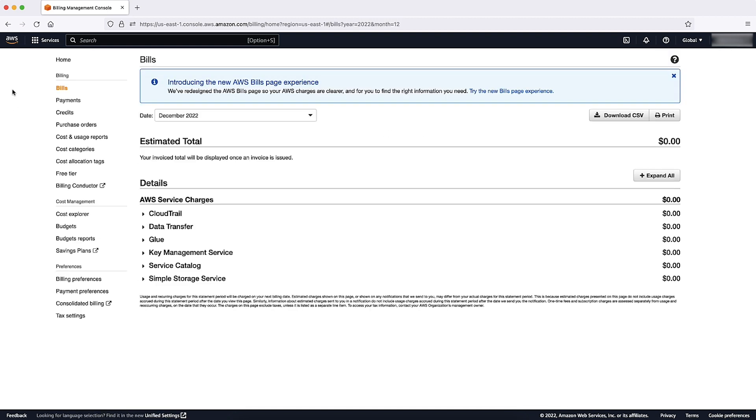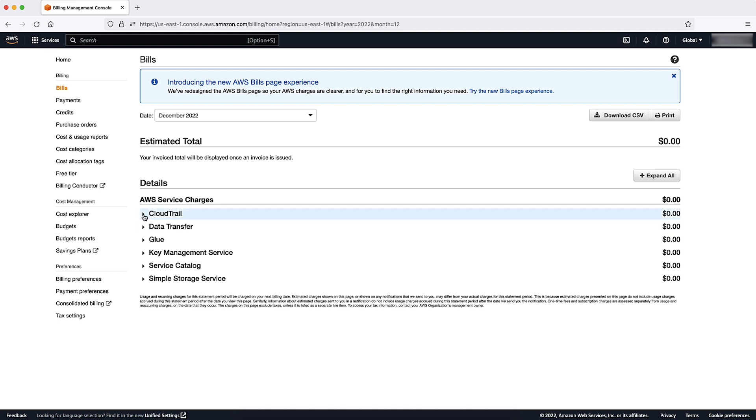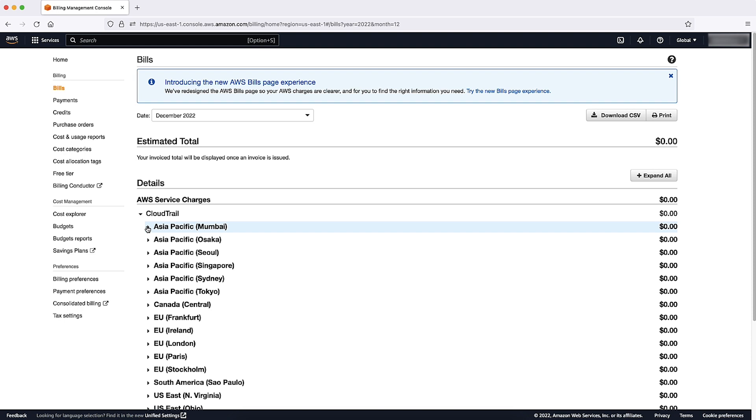Here, you can see individual monthly invoices. These invoices reflect the services, regions, and resources that were used on your AWS account. Choose each service to reveal a drop-down list of every region where that service was used. Select each region to review what resource was used in that region.